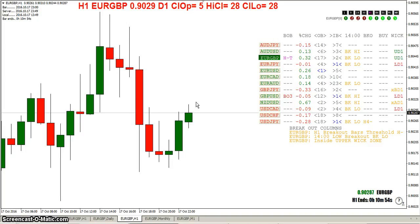A few more cosmetic changes and minor fixes — nothing earth-shattering. But really, guys and female traders, I would really like to hear some feedback on how you're using it. Post a screenshot or share your template over on kreslik.com and show people how you're using this indicator.